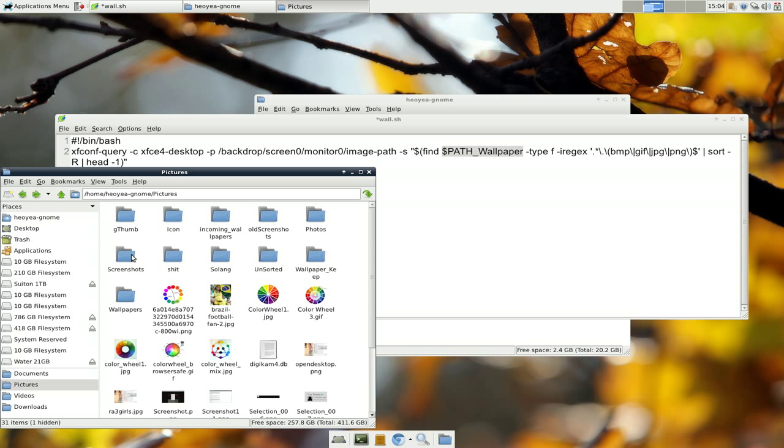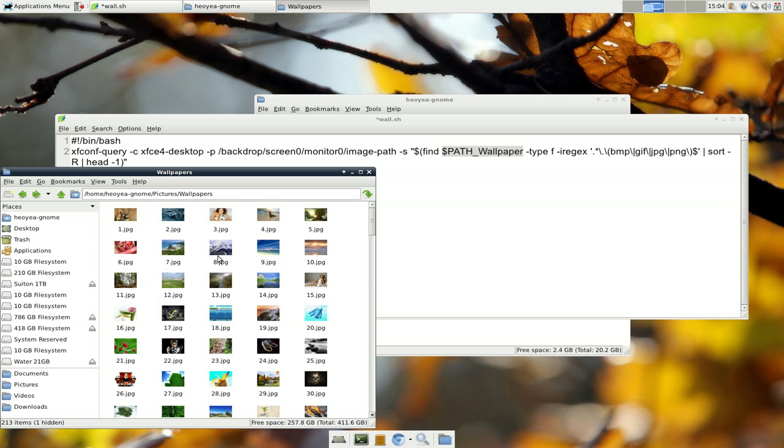So, these are all the wallpapers that it can select from. And all you got to do is type in the path here, which is just pictures and wallpapers.